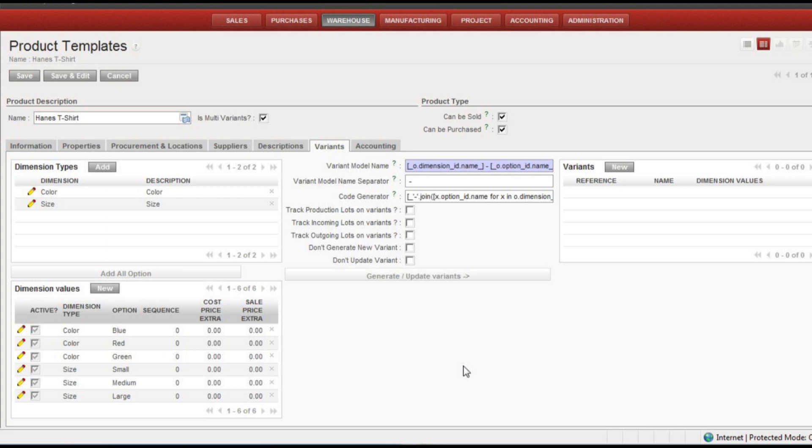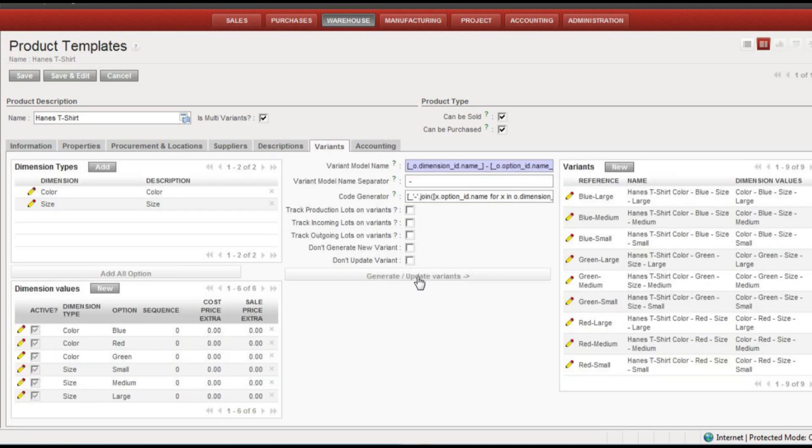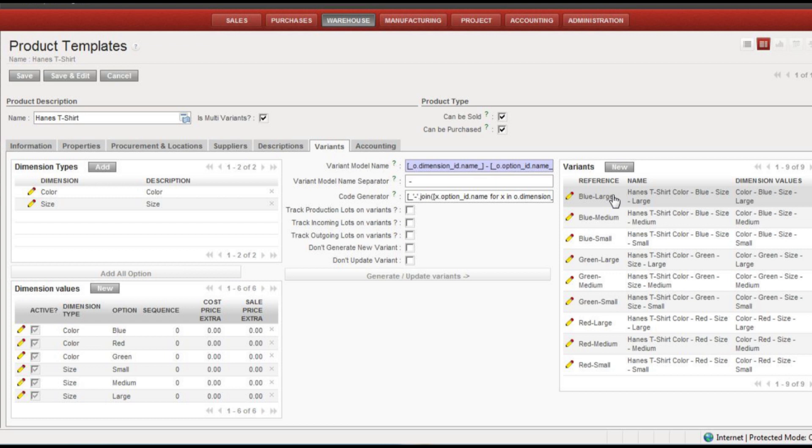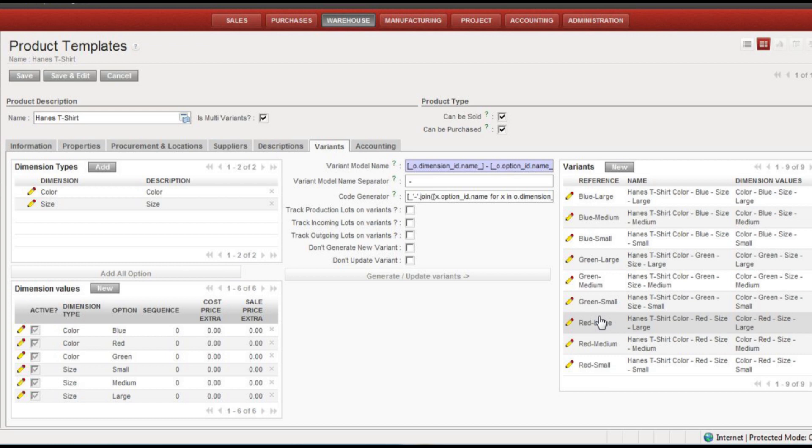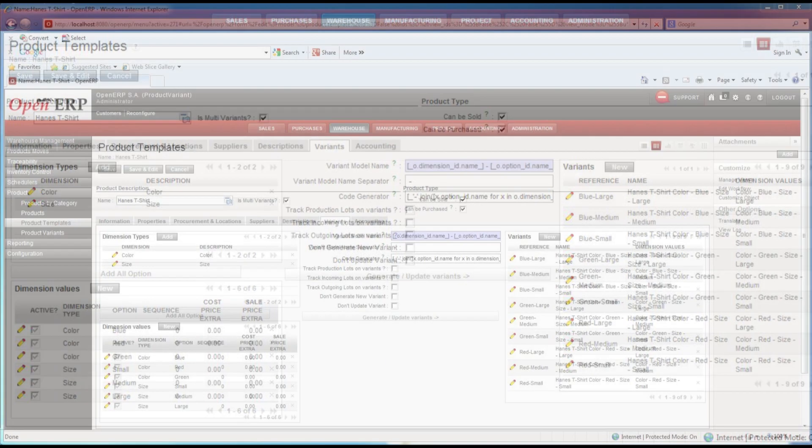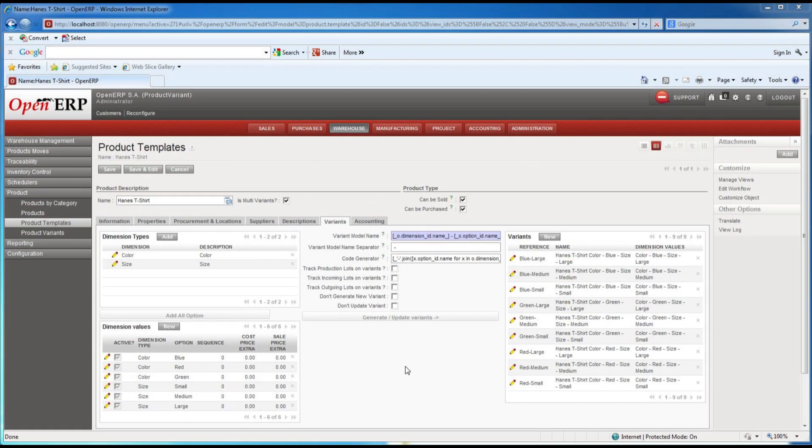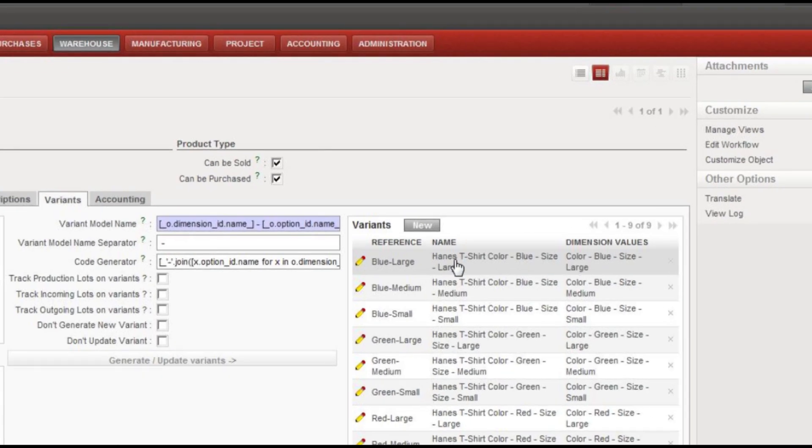So now we're at the point where we can actually generate the variants. I'll click this generate update variants and now you'll see all the possible combinations. So we got blue and small, medium, large, greens and small, medium, large, and red small, medium, large.